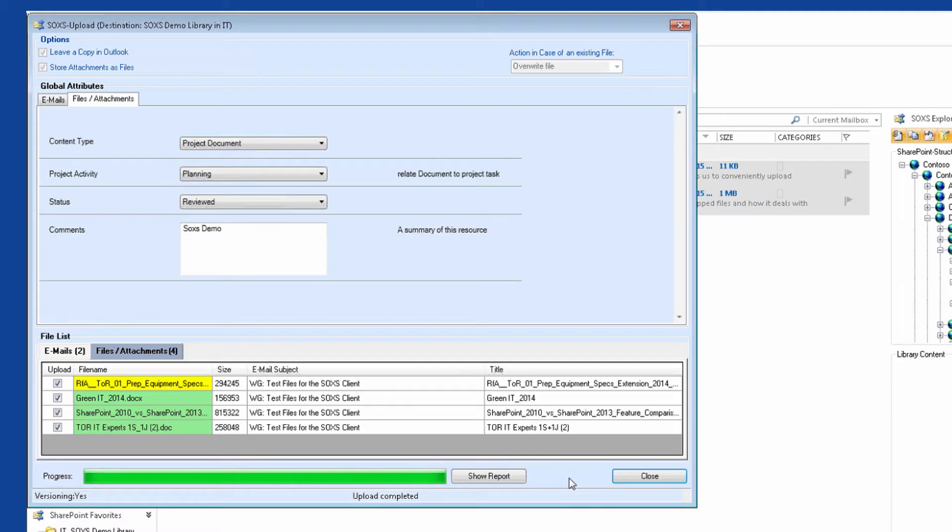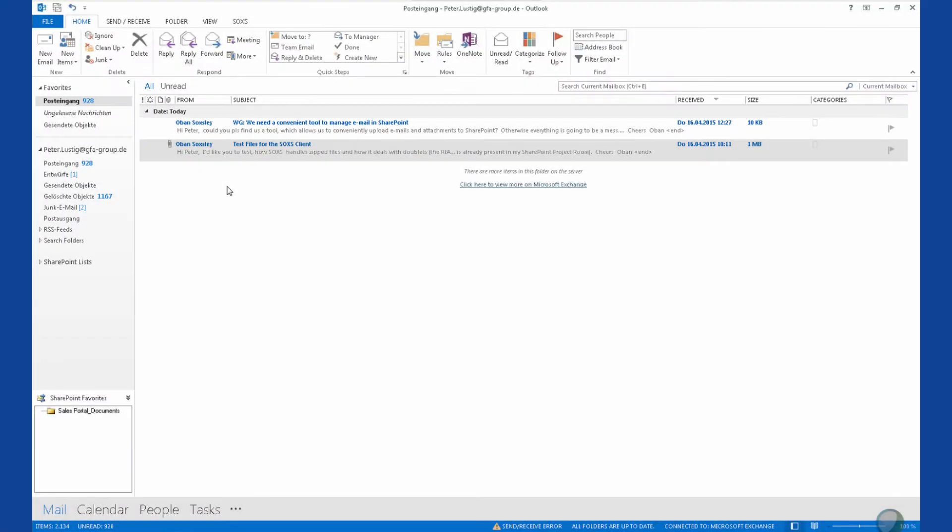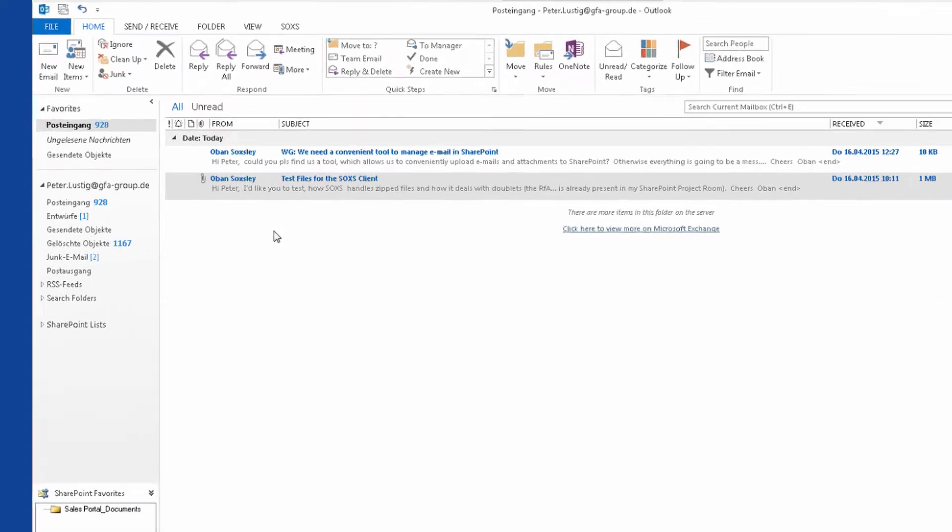I finished the whole process already while I was talking to you. Now, let's have a closer look.